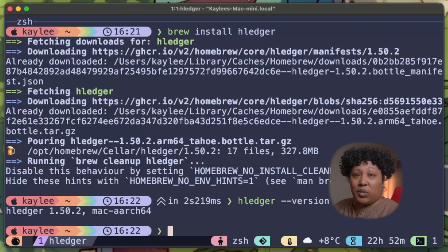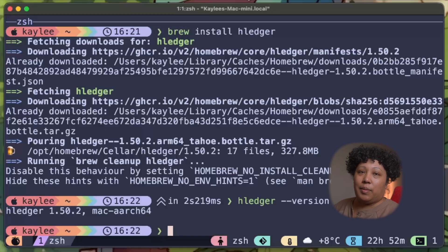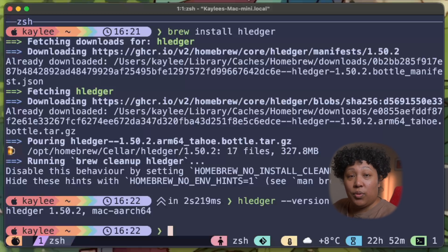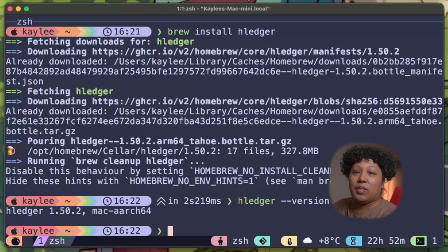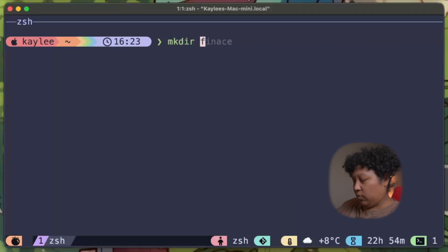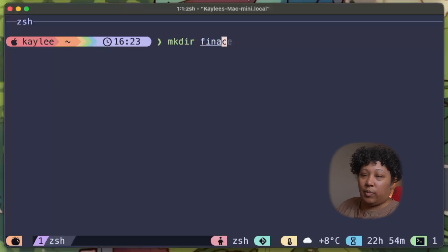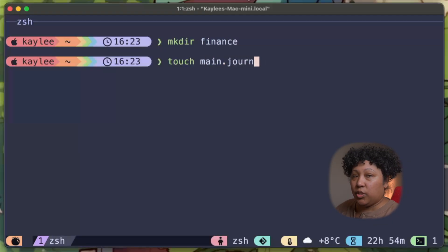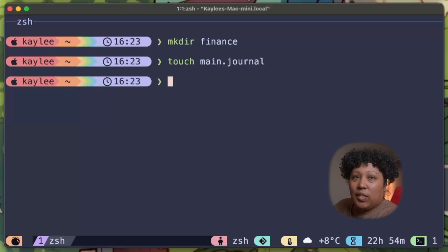Now here's where it gets interesting. Every subscription app keeps your data locked in their system — proprietary formats, cloud servers, terms they can change tomorrow. But you? Your entire financial life is about to live in a simple text file that you own, you control, and you can read with your own eyes. Create a folder — I called mine 'finance'. Inside, make a file called 'main.journal'. That's it. This plain text file will hold every transaction you ever make.